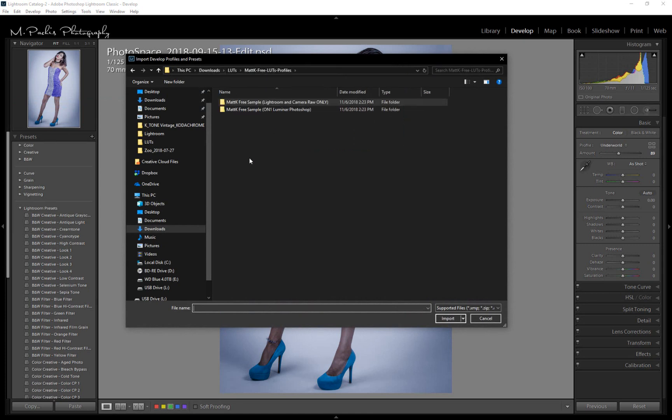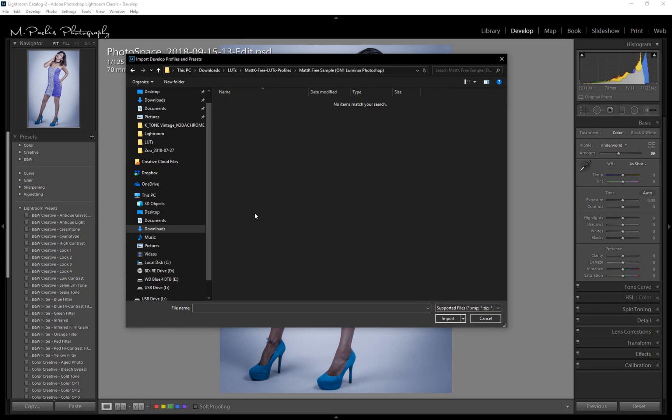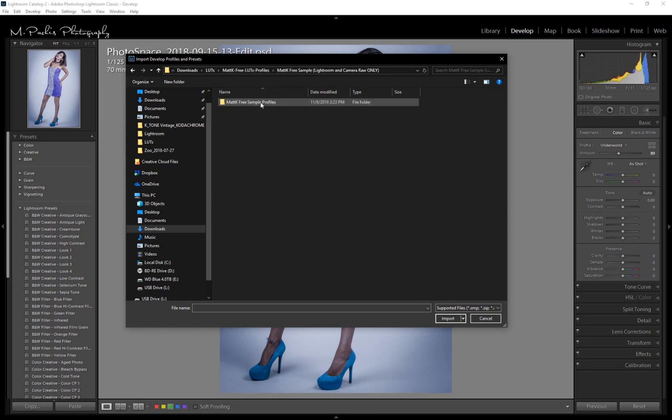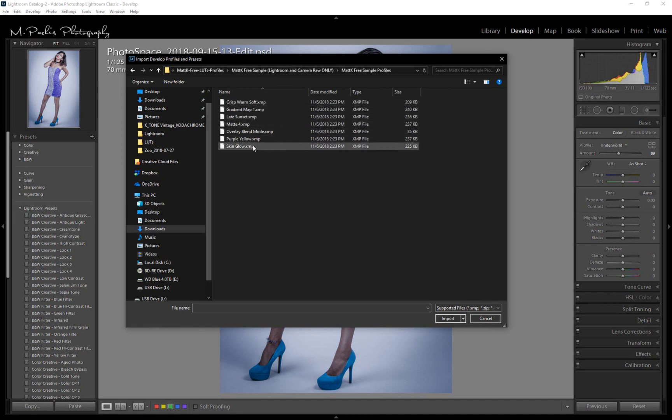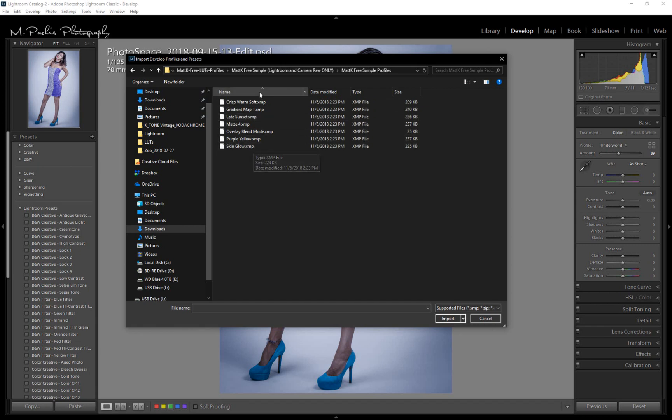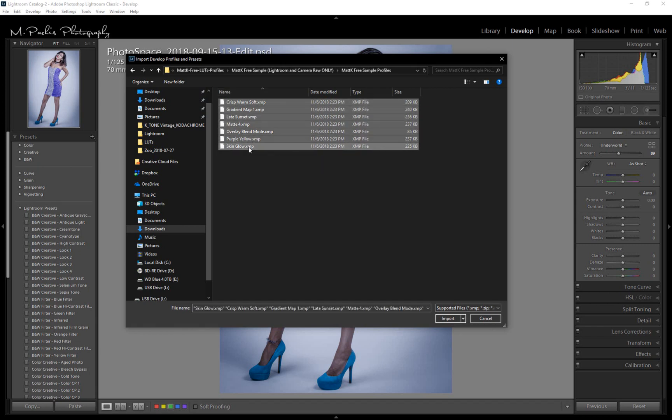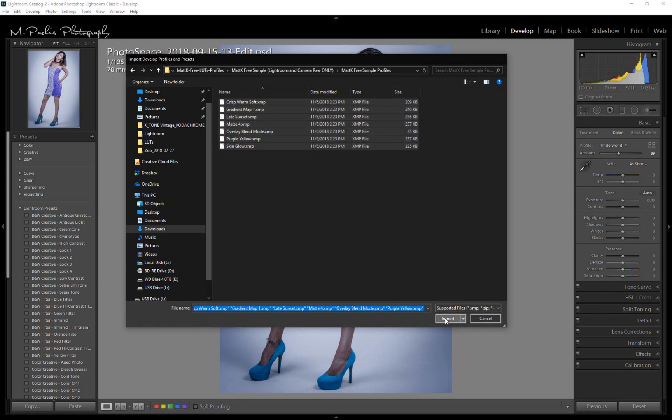And I have downloaded from Matt Kaye's site some free profiles. So there we go. And you can see that they're all XMP files. So just select those and say Import.